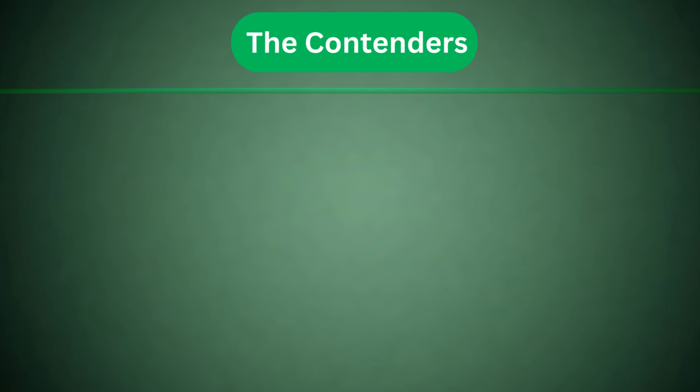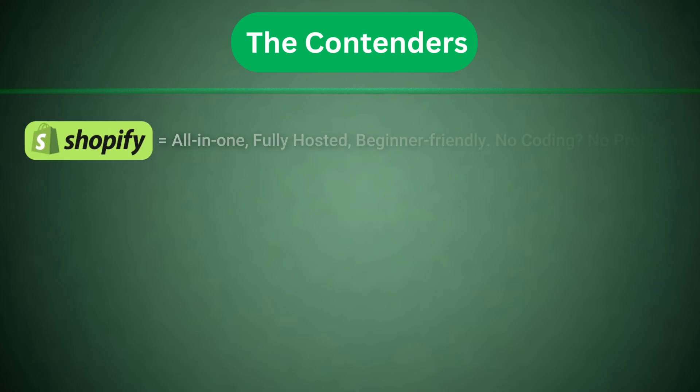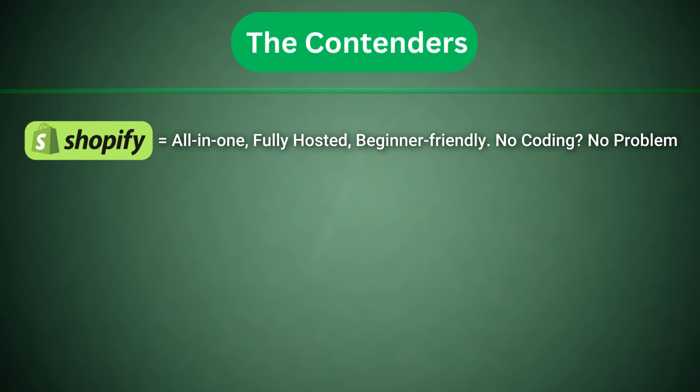Let's quickly meet our contenders for 2025's e-commerce crown. Shopify, all-in-one, fully hosted, beginner-friendly. No coding, no problem.